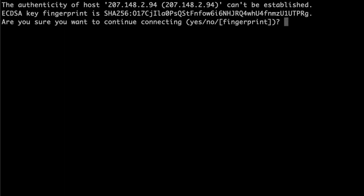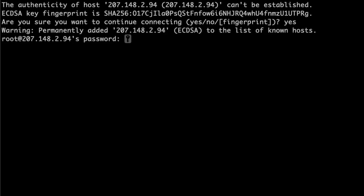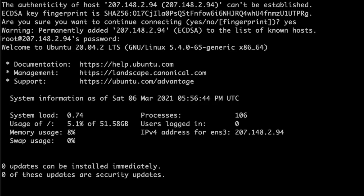Since this is going to be the first time we access such an IP address, we type yes, and then we paste the password. We are in.